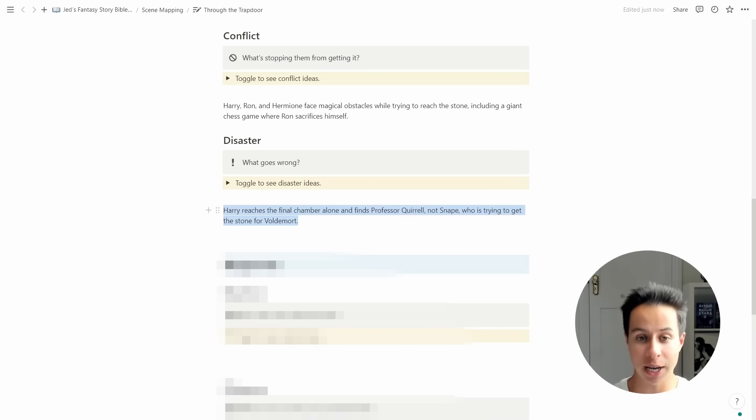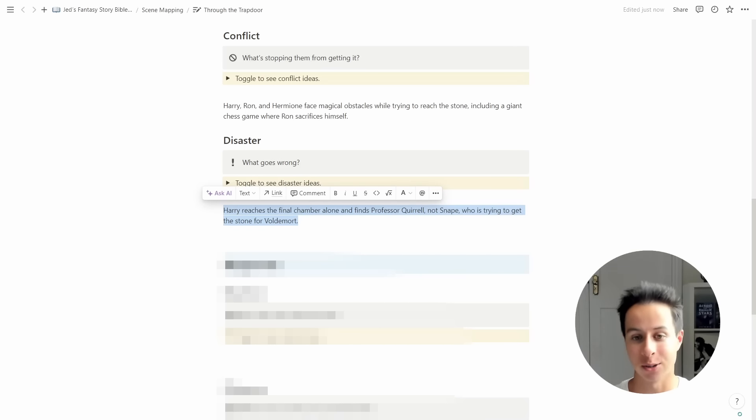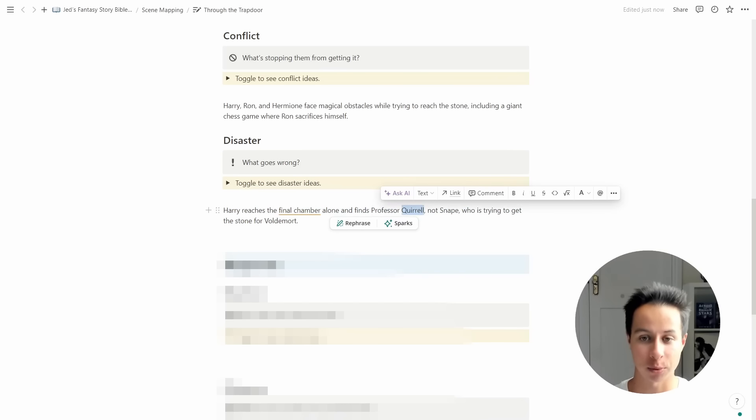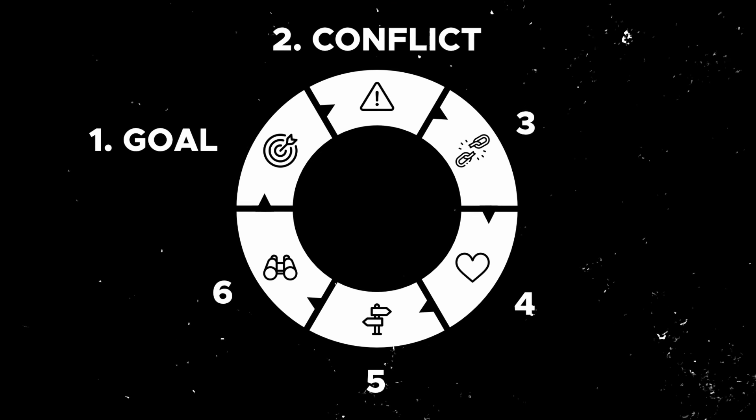Going back to our Harry Potter example, the disaster in the 'Through the Trap Door' sequence happens when Harry reaches the final room where the Philosopher's Stone is kept, expecting to find Snape — but instead he finds Quirrell. It's revealed that Quirrell is the one who's been trying to steal the Philosopher's Stone all this time. So the disaster is: Harry reaches the final chamber alone and finds it's not Snape but Professor Quirrell, who is working for Voldemort and trying to find the stone to make Voldemort immortal. That gives us our first three scene structure components: goal, conflict, and disaster.